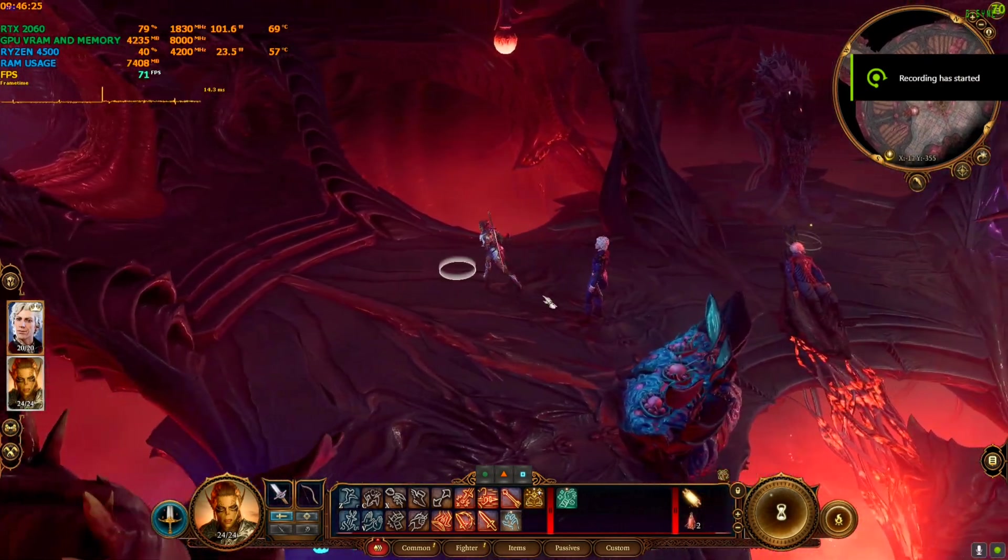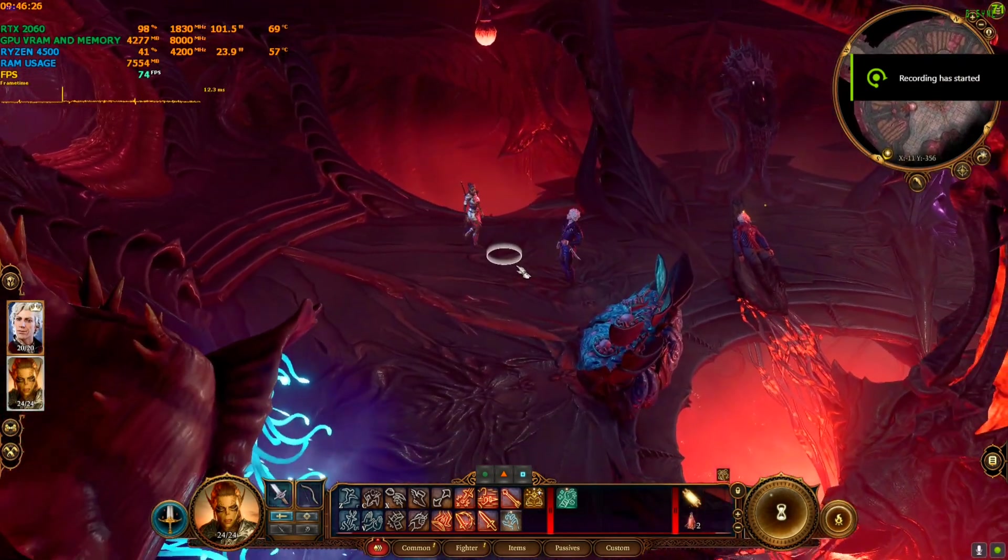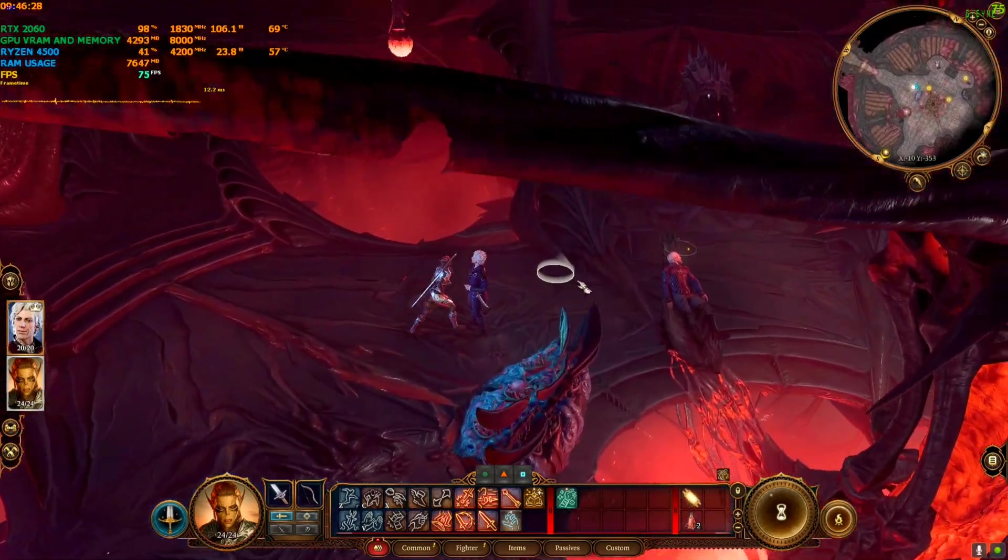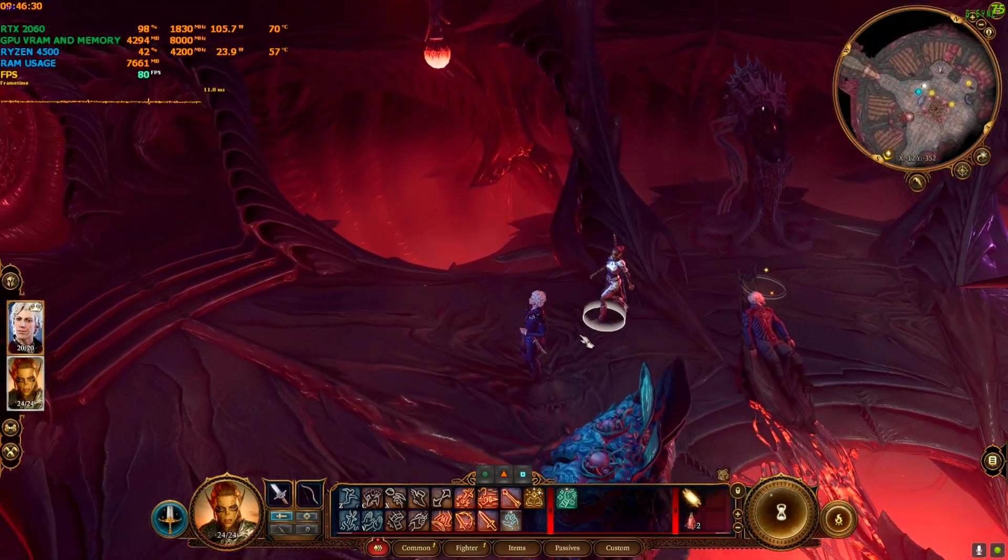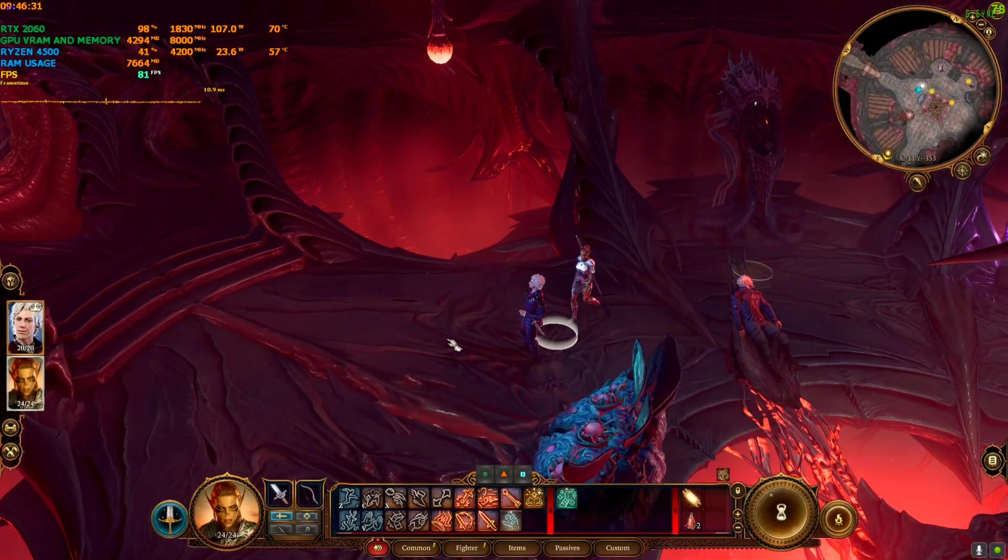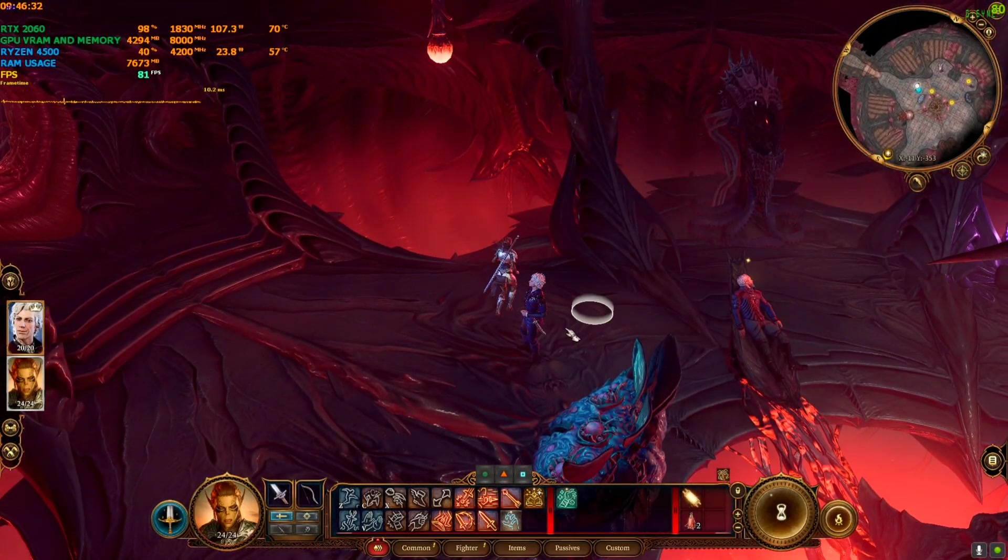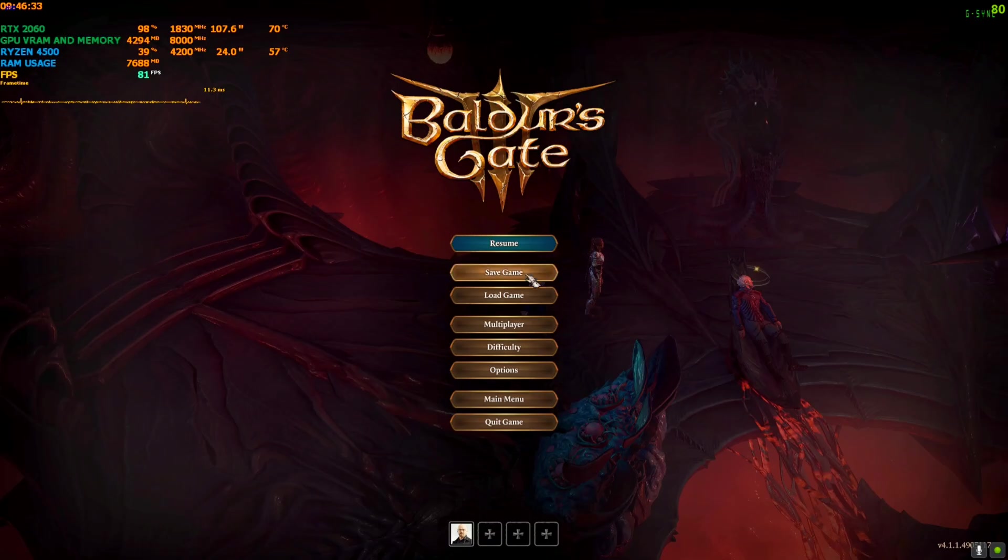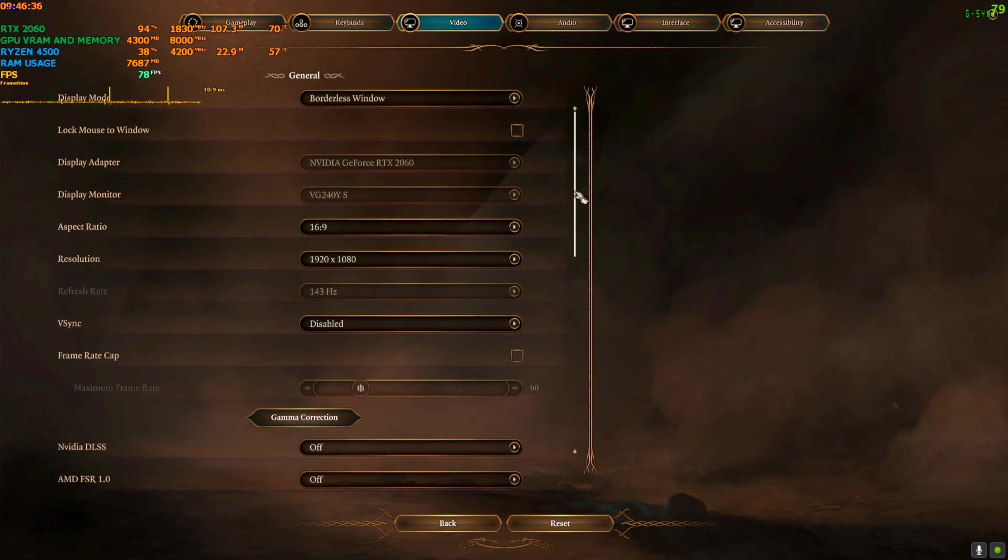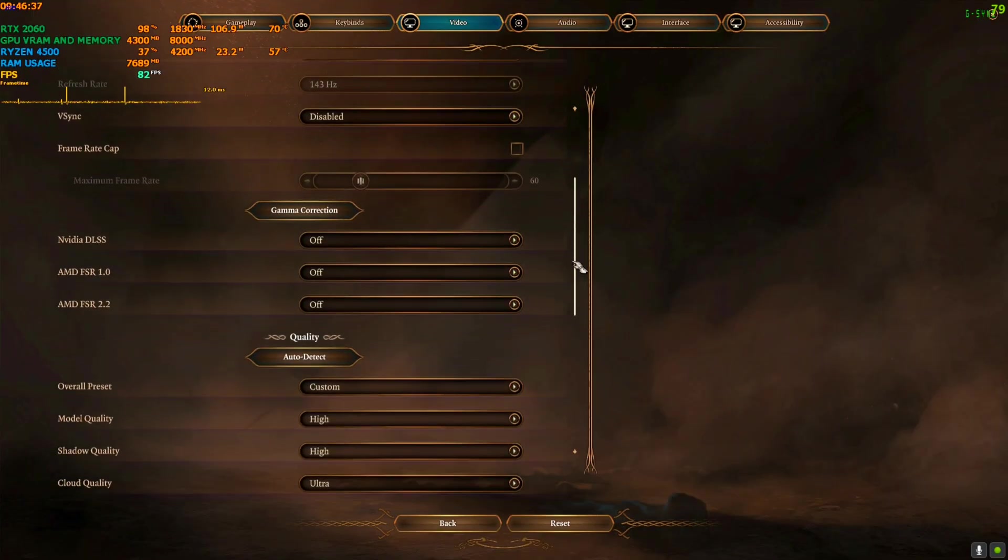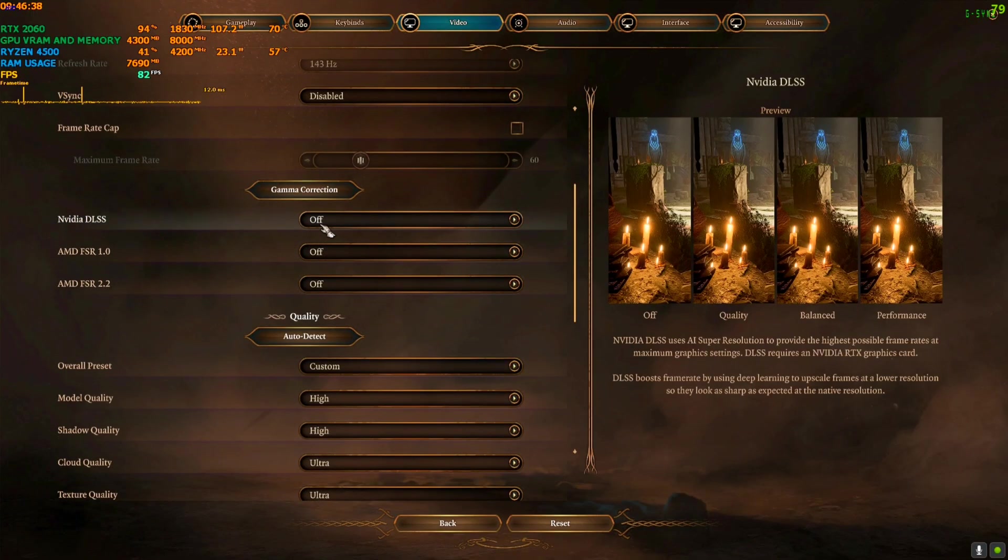Now we are back in the game and FPS is almost similar as previous, as you can see, because we have not activated any upscaler or the frame gen. So we're going to go back to the option, video, and scroll down here.